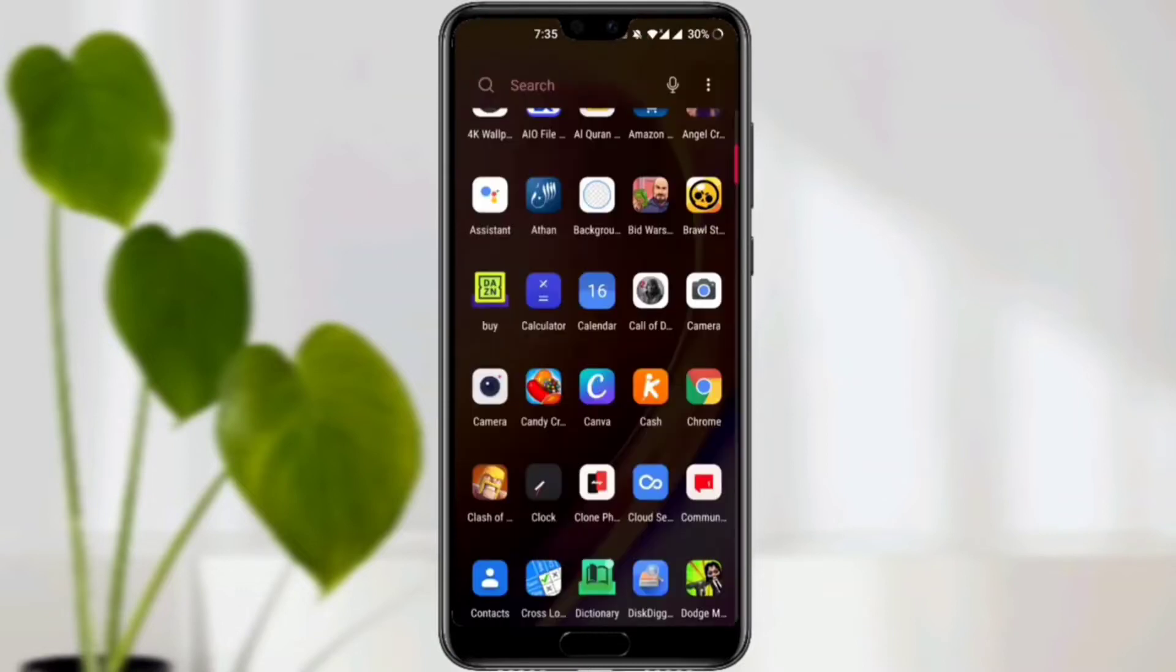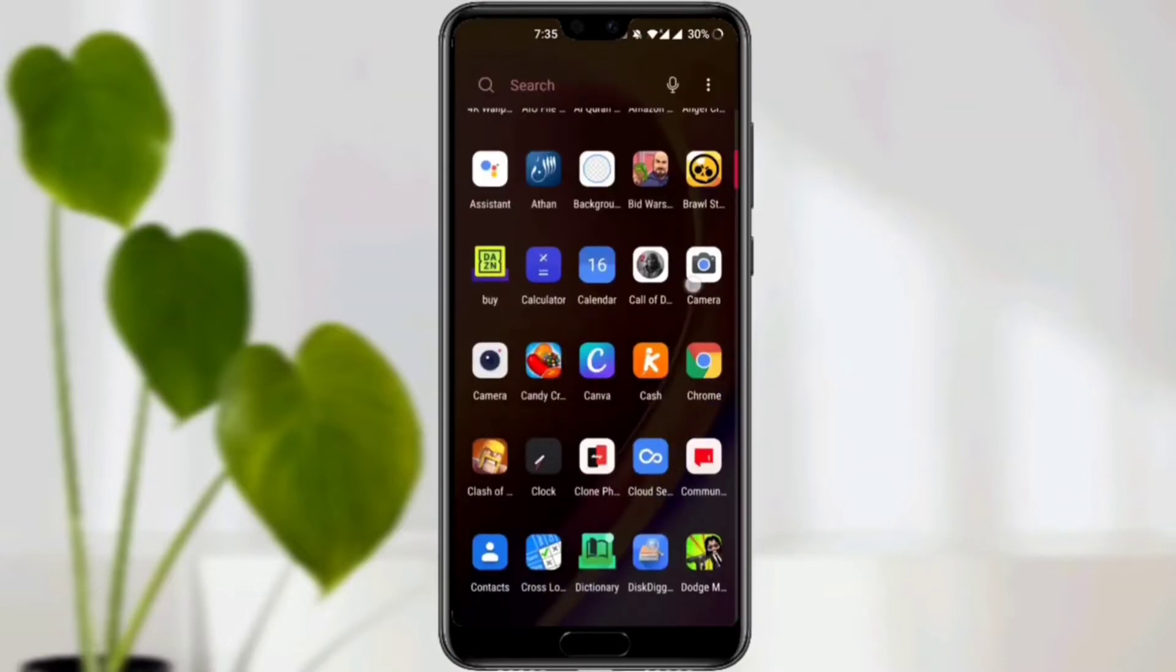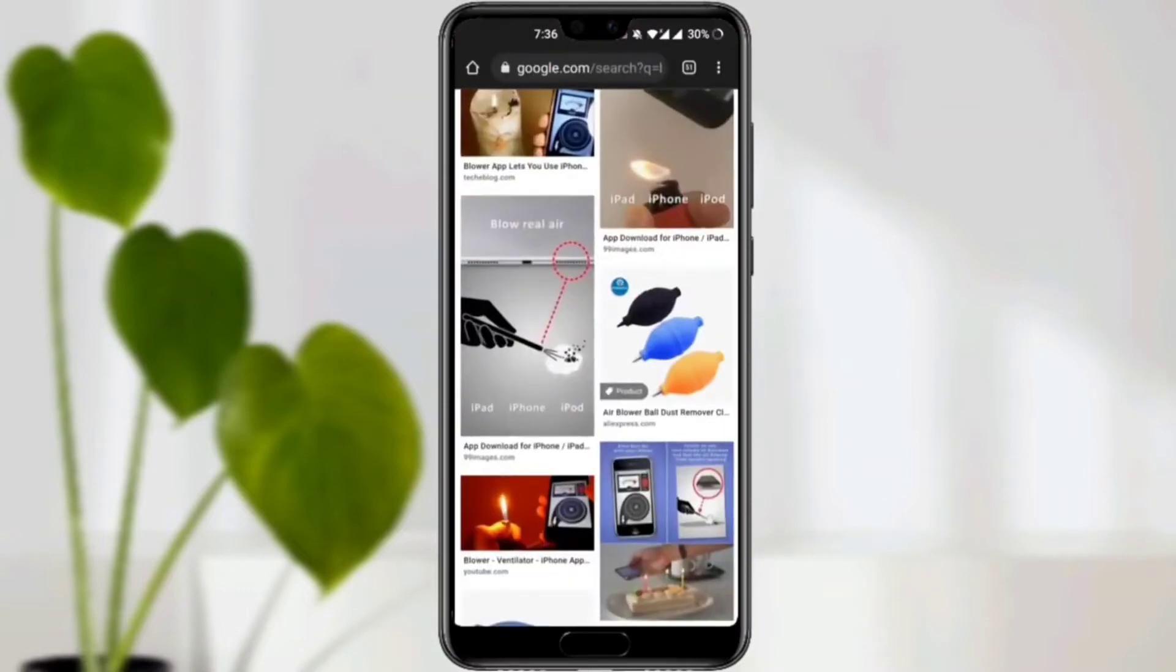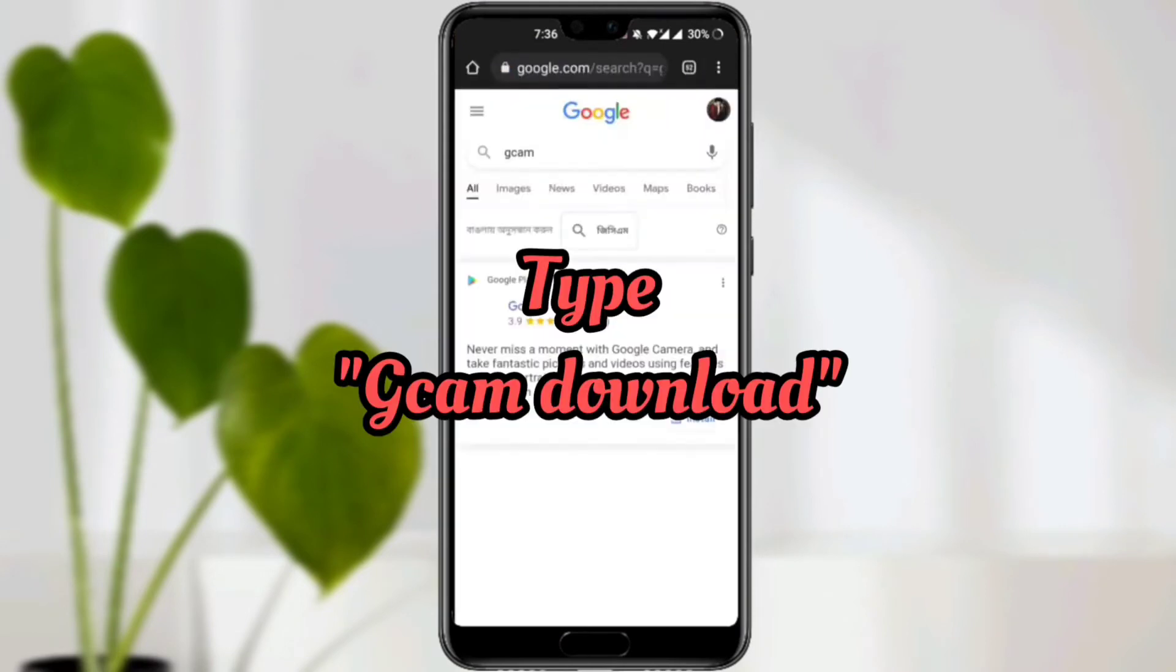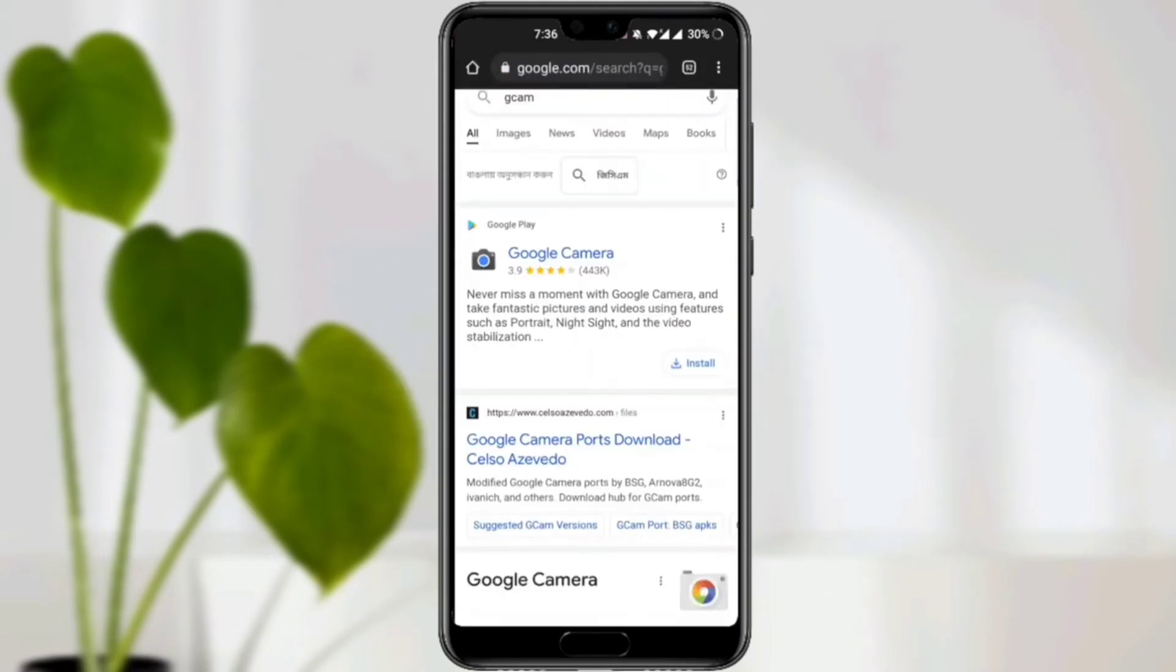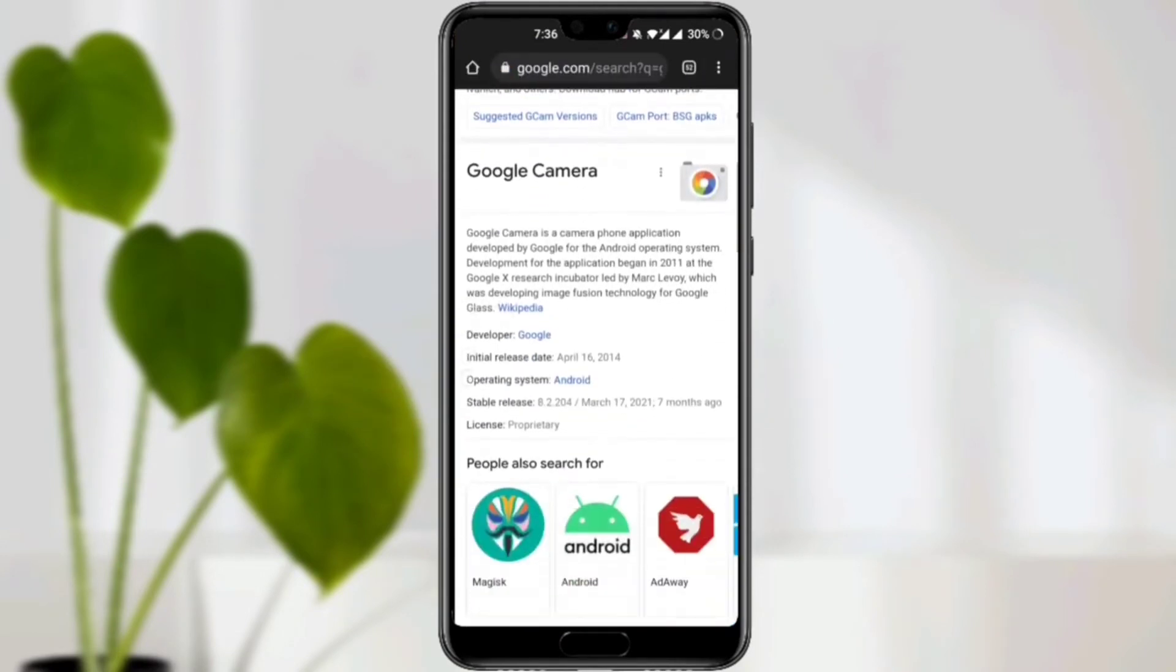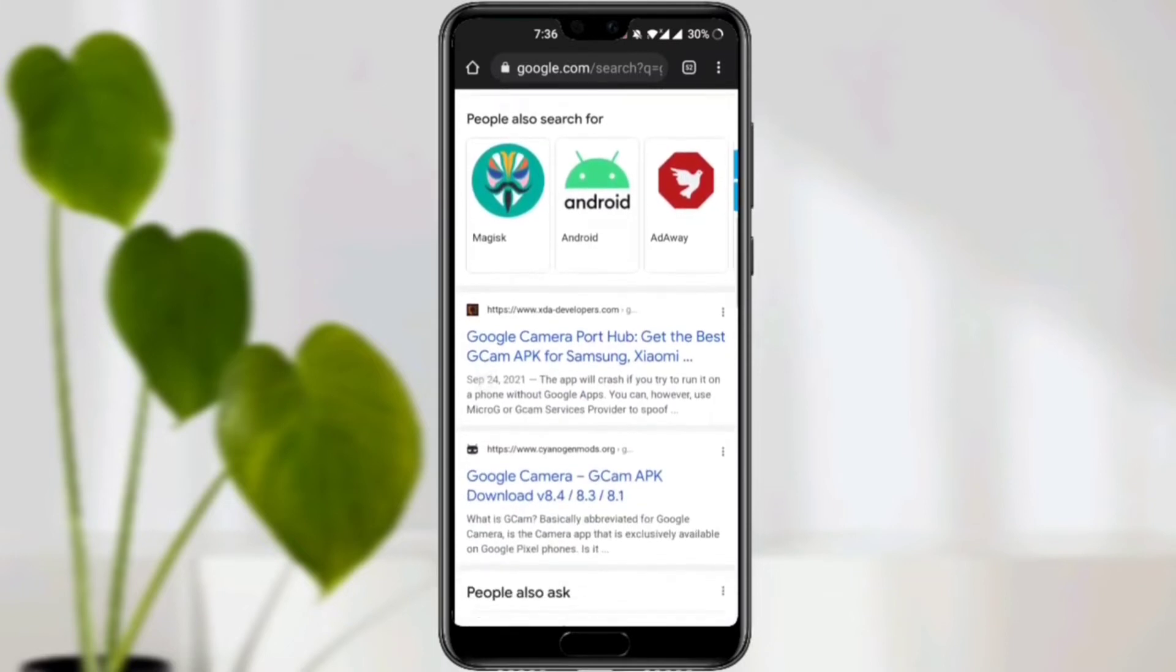to download your version of Google Camera, you need to open your browser. Scroll down and choose here. Now I'm not promoting this website and I'm making this video only for educational purposes.